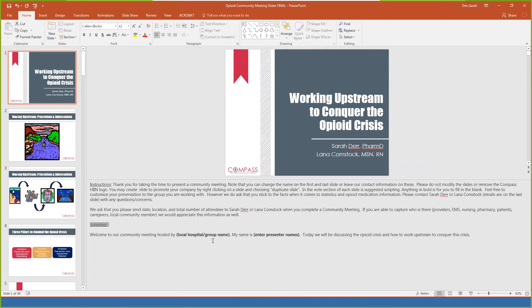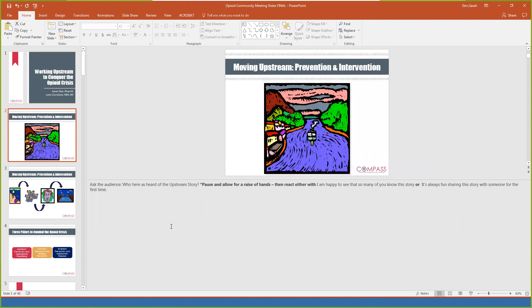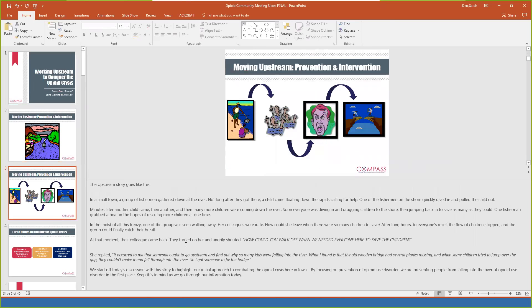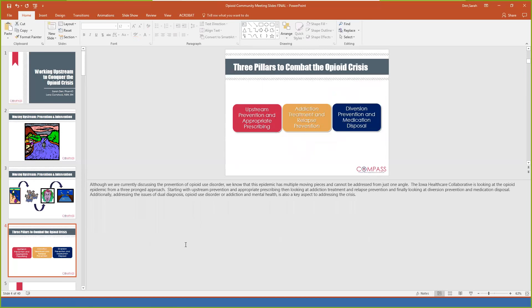Then we have our scripting — you'll go through your welcome, who you are, and anything in bold is up to you to change to fit your own context, such as your local hospital name and your presenters' names. Telling the upstream story is really important — saying why we're doing what we're doing and the importance of the upstream piece to prevent opioid use disorder. At IHC we are looking at the opioid crisis from three pillars: upstream prevention and appropriate prescribing, addiction treatment and relapse prevention, and diversion prevention and medication disposal. We're really focusing on that prevention piece with these slides so that our community understands its importance.